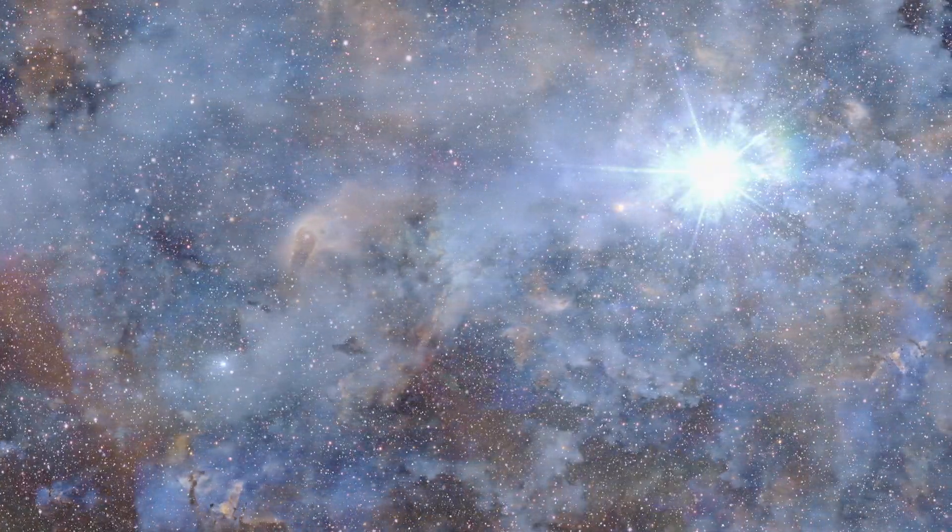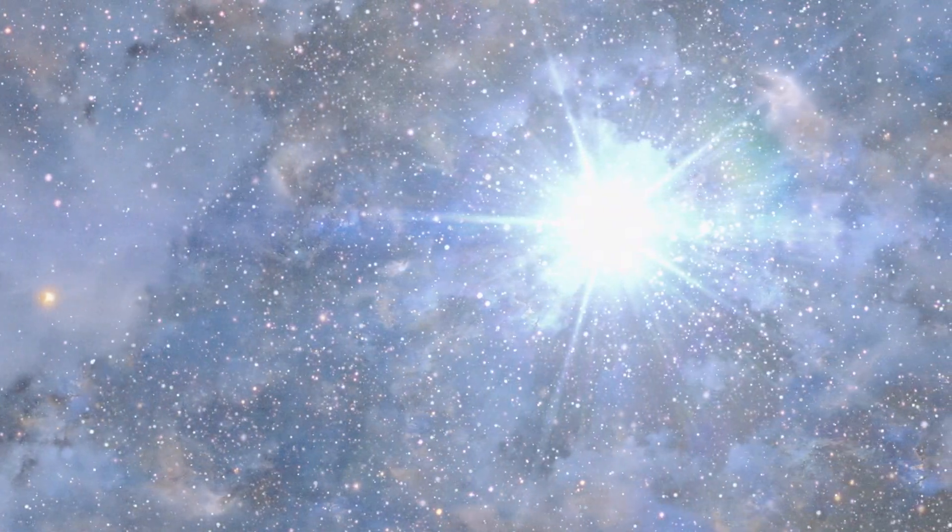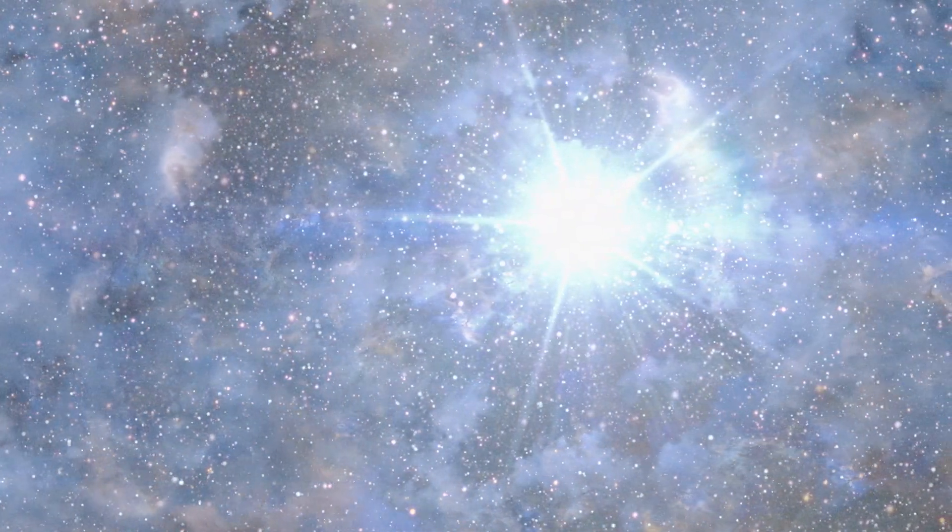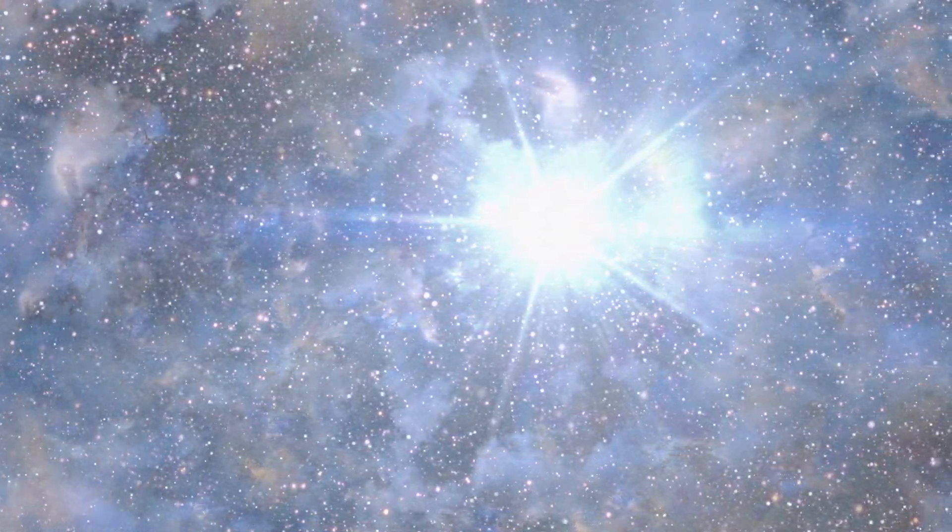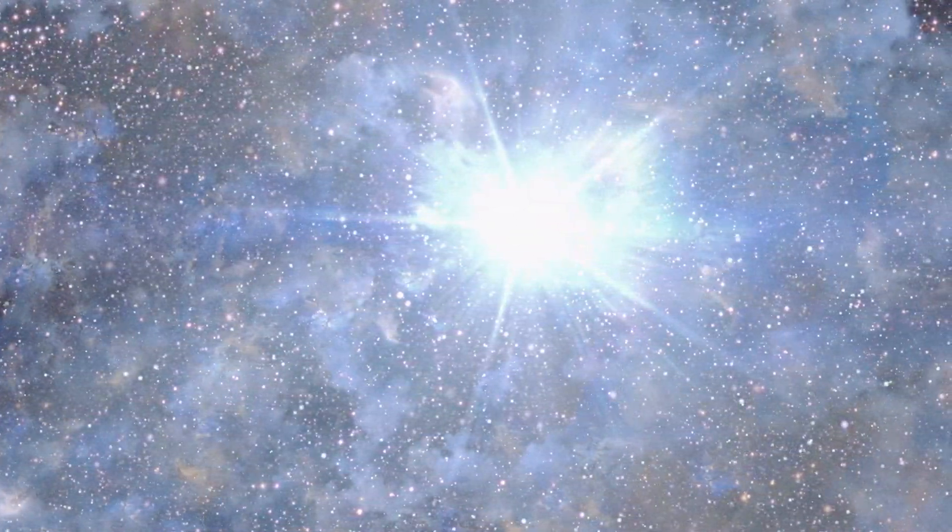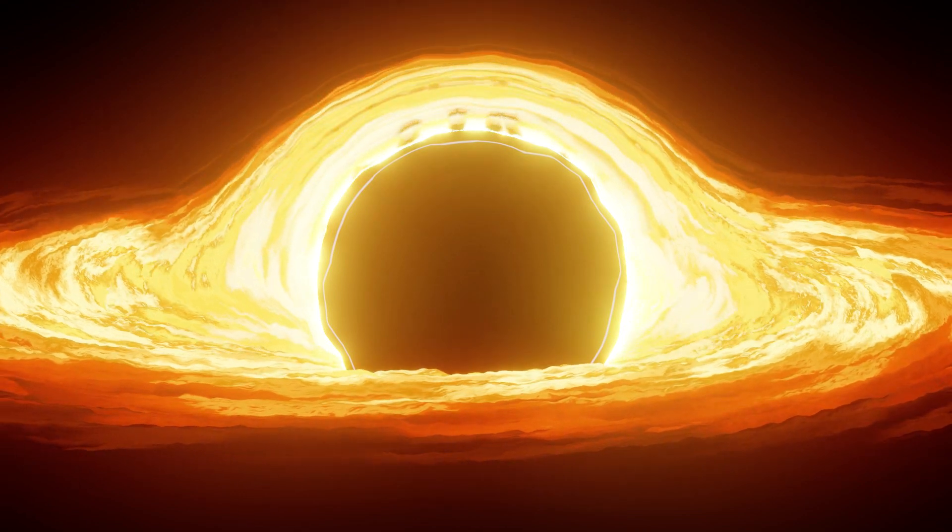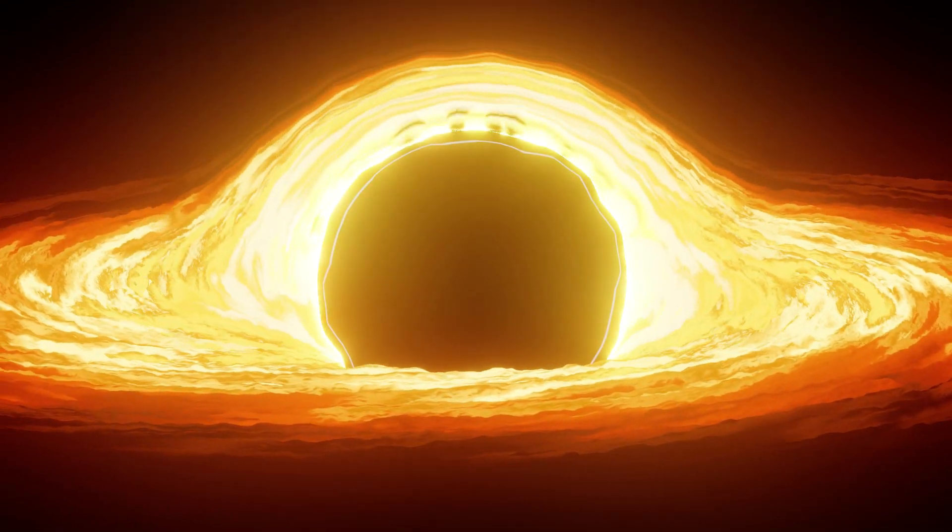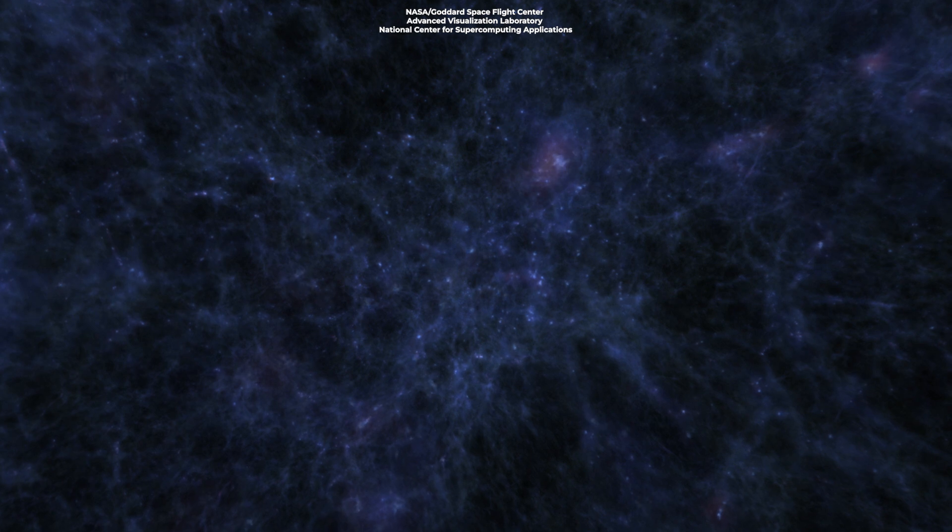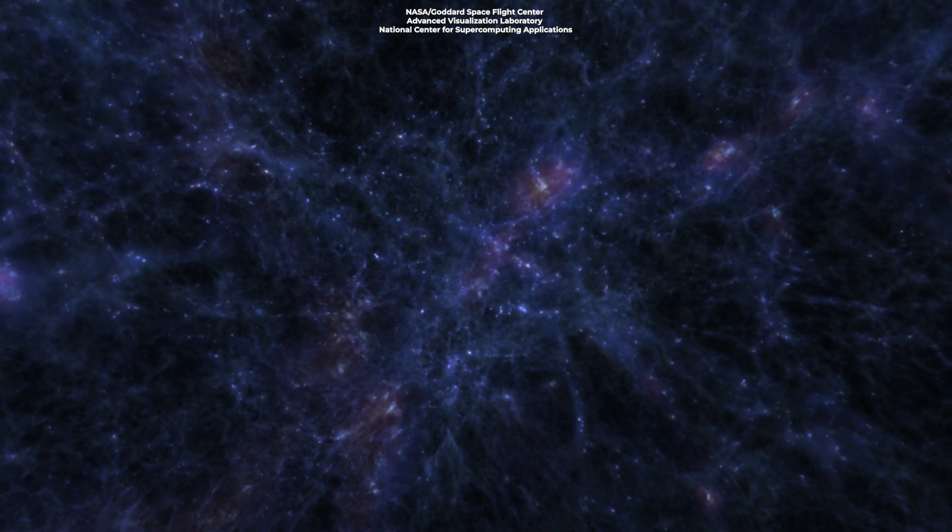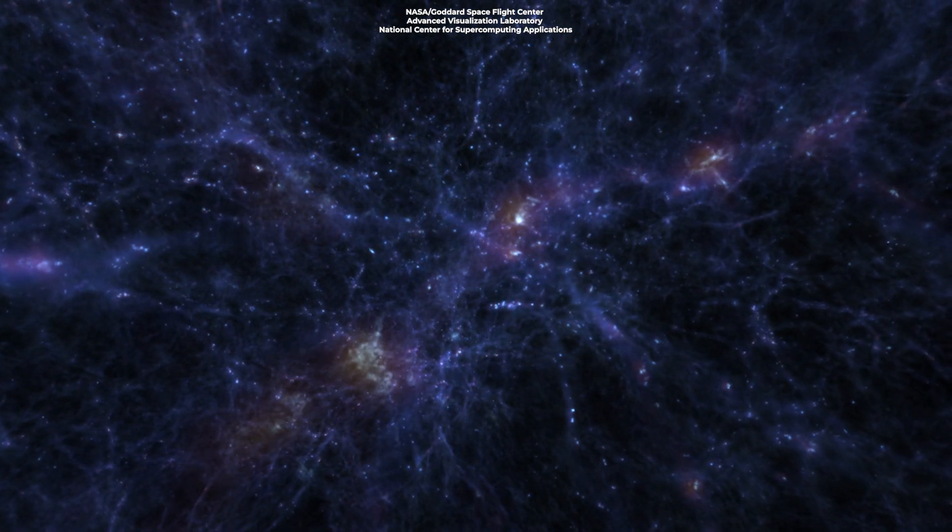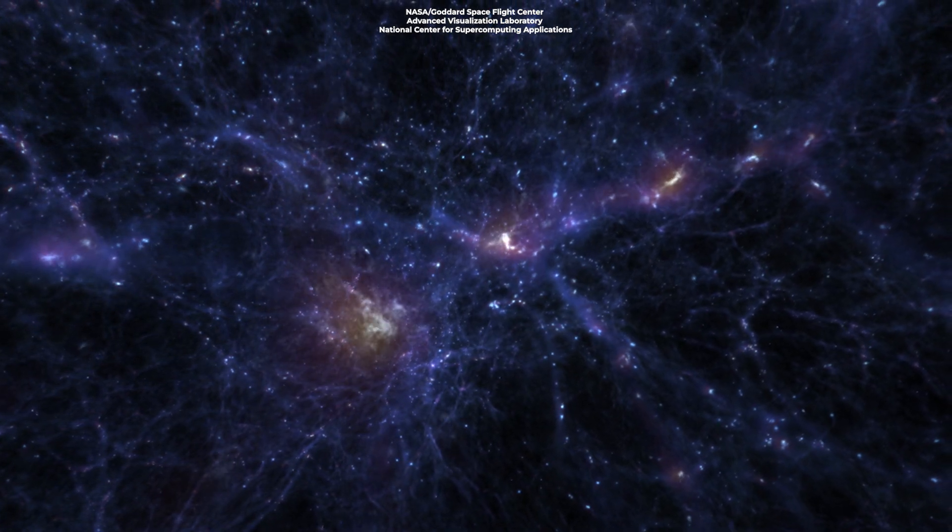One theory is the direct collapse scenario, which suggests that supermassive black holes form directly from the collapse of massive clouds of gas in the early universe. Understanding the formation and growth of supermassive black holes has significant implications for our comprehension of galaxy formation and evolution as they play a crucial role in shaping the environments around them.